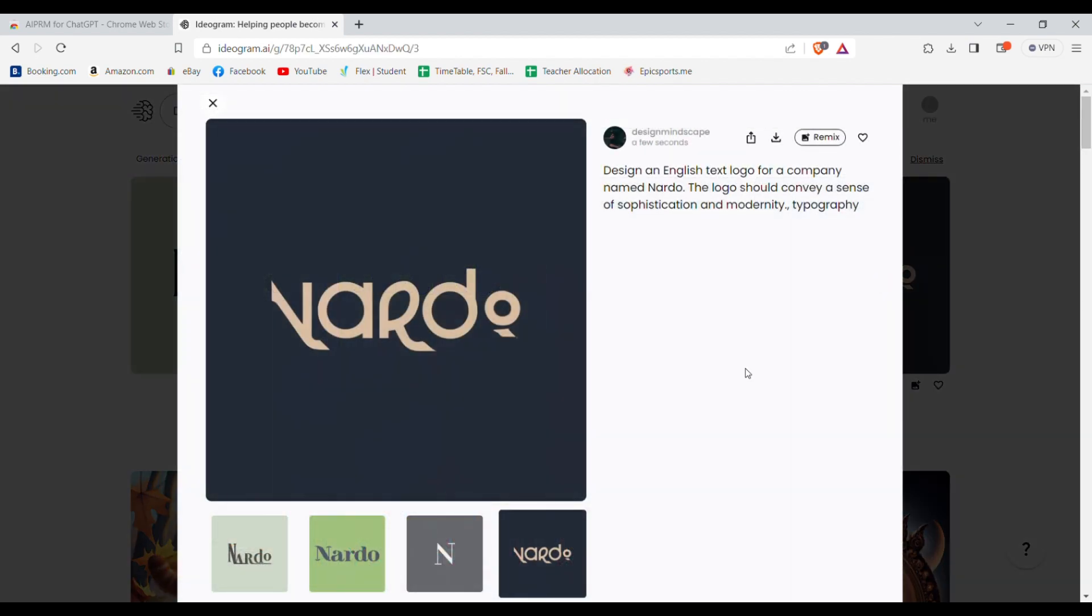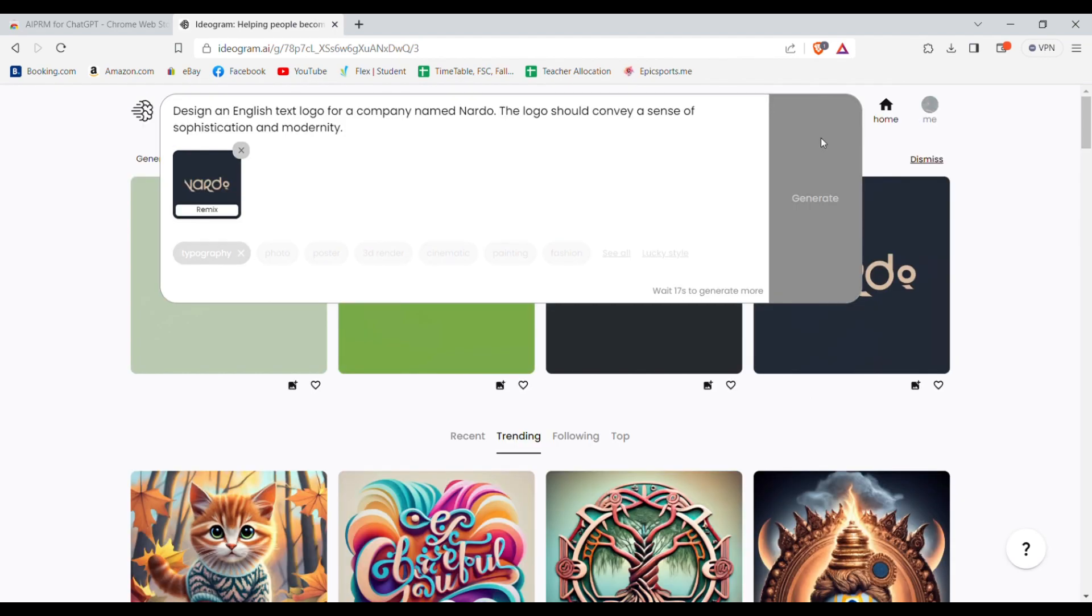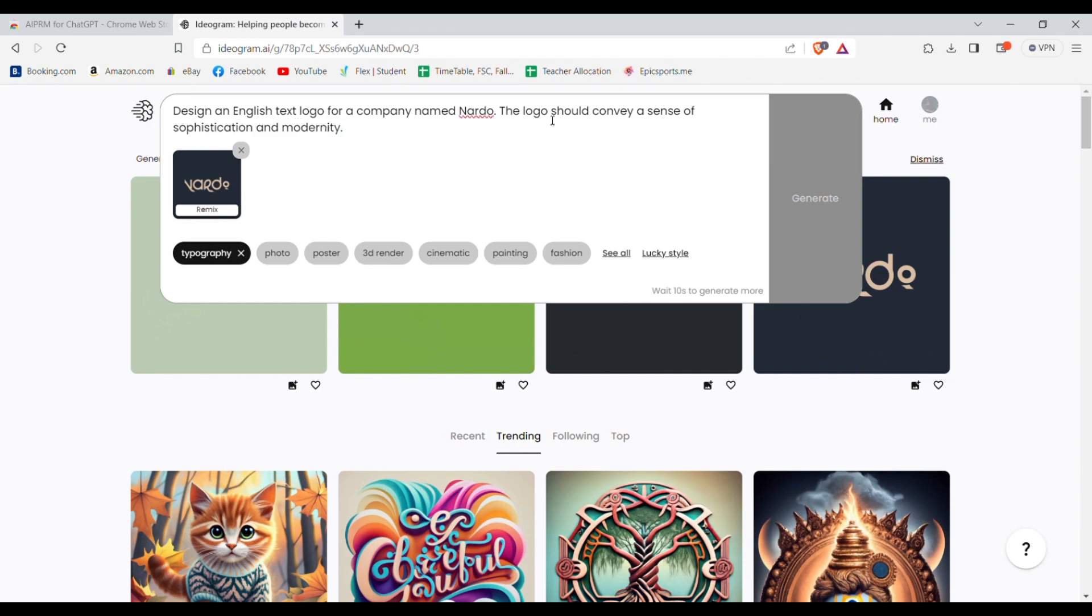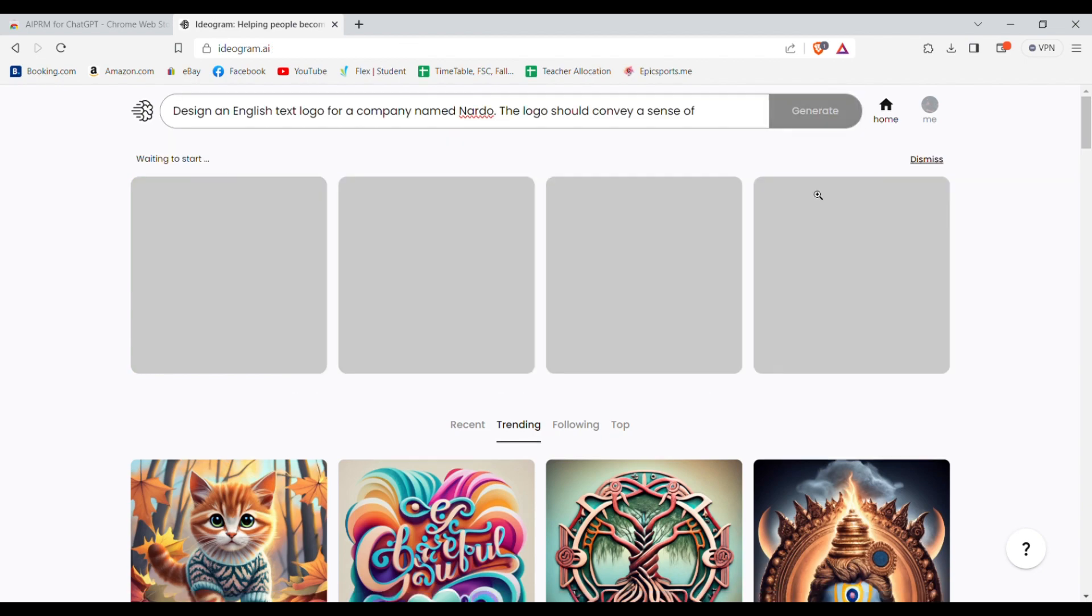If you like one logo you can also select it and remix it to create more variations for that logo style. Sometimes it tells you to wait some seconds before you generate because so many people are using it together.